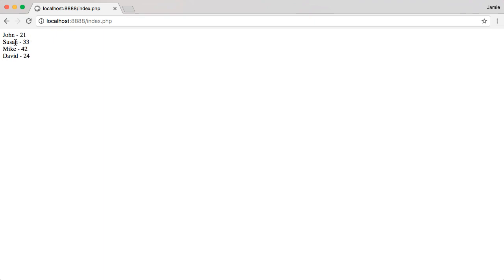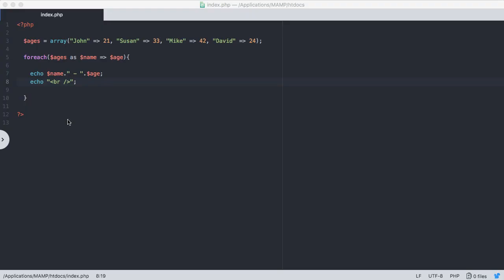So you'll notice something here is that these people's name is not in order alphabetically, and their ages aren't in order either. So let's talk about how we can sort by both key and value in PHP with associative arrays.